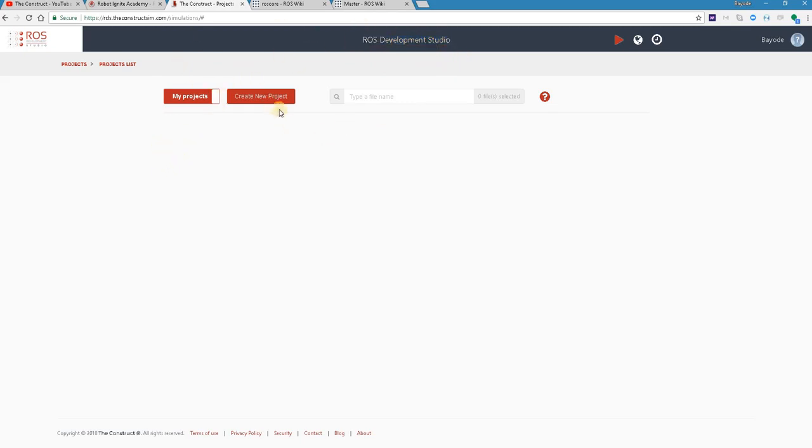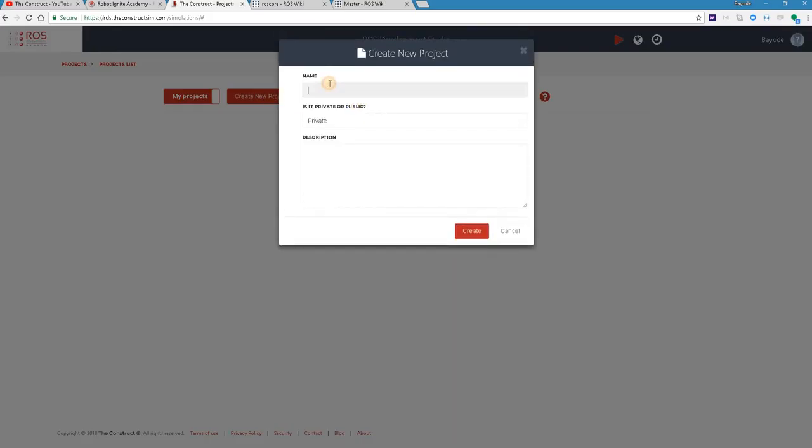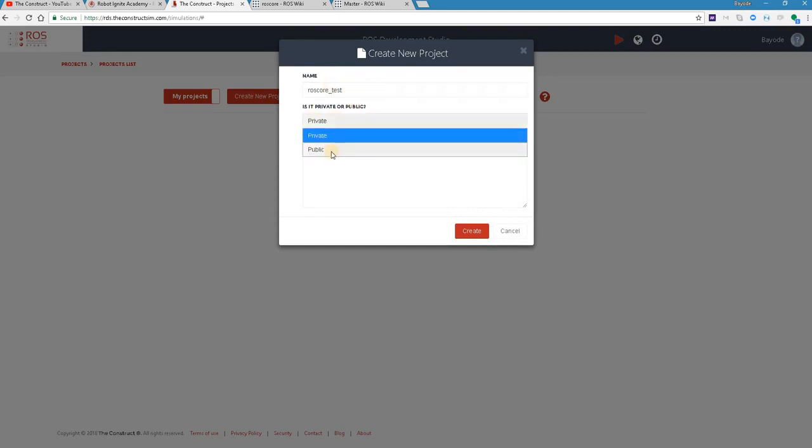Now we are going to start by creating a new project there. And we are going to call that project ROS core test. And we can make it a public project so that others can find it.